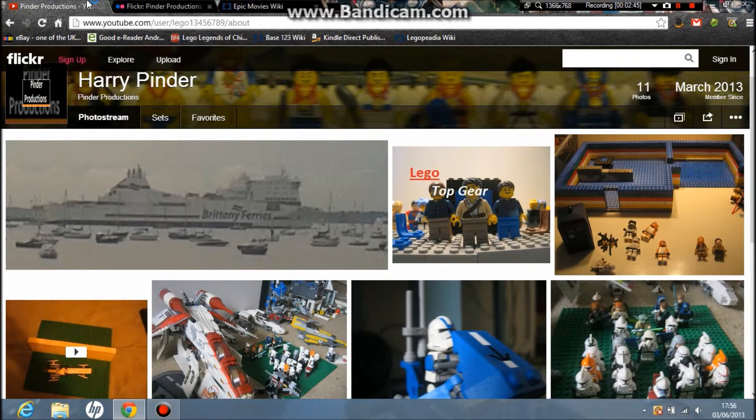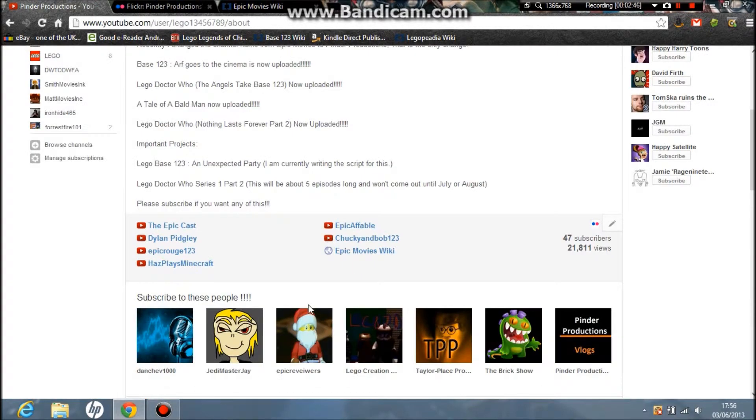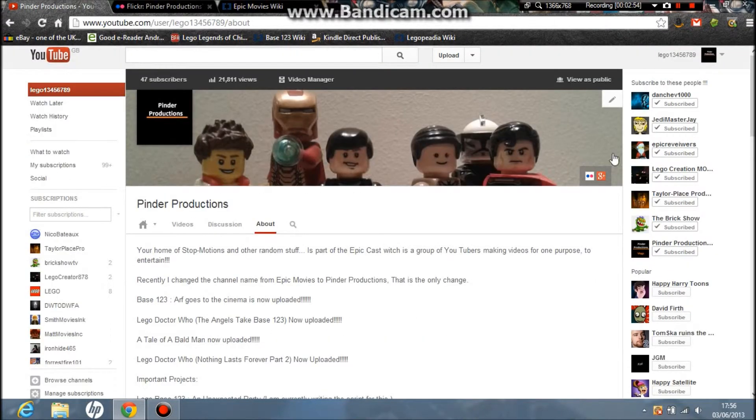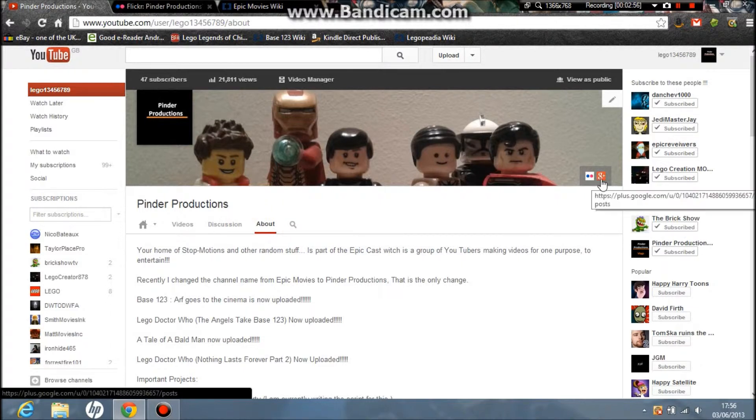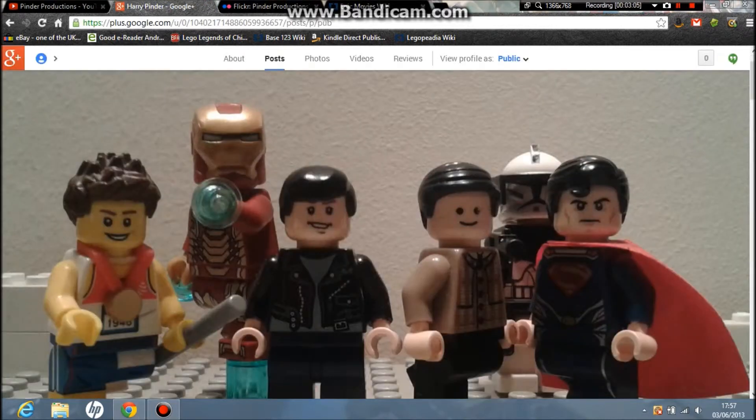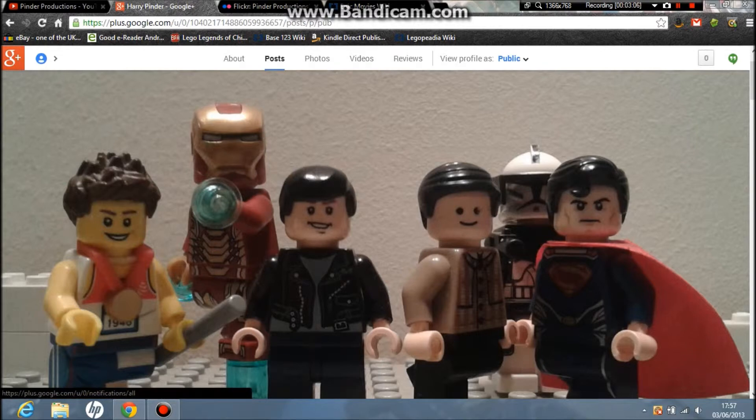All the links to my YouTube channel are here. For Google Plus, I'll click up here. You can also get to Flickr and Google Plus here, by the way. So here is my—hang on, guys—here is my Google Plus page.